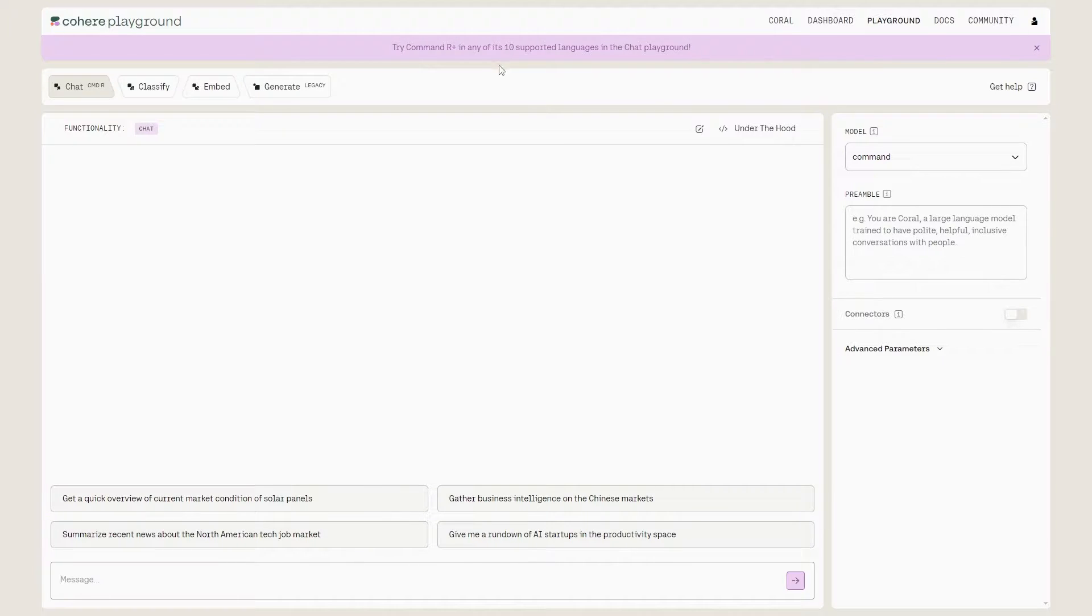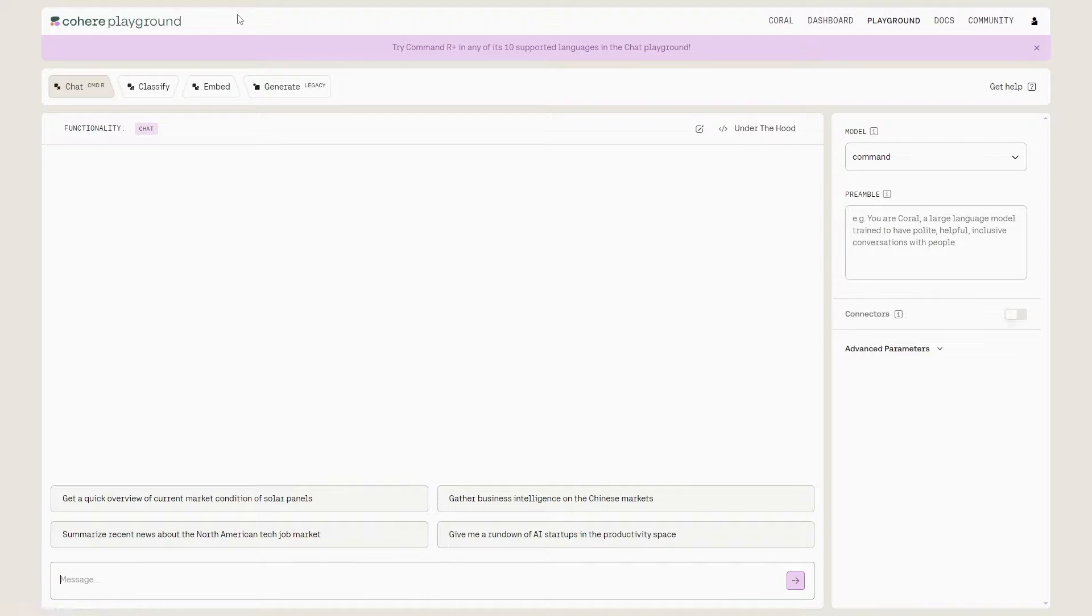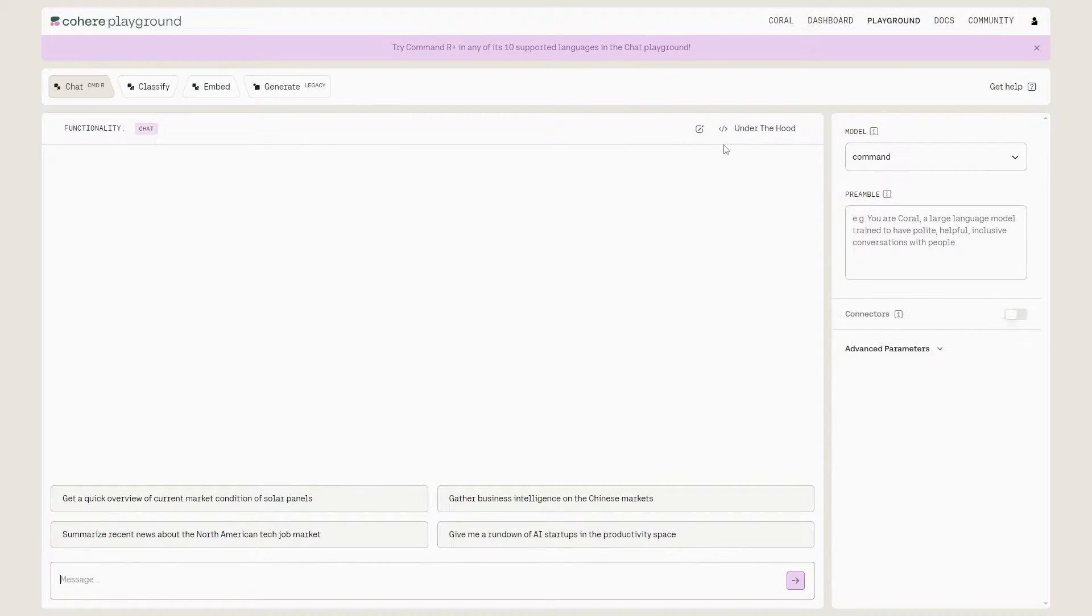Once you've signed up and made an account, just click the link in the description that's going to take you to this page, which is the playground. And essentially you can try Command-R in the playground.